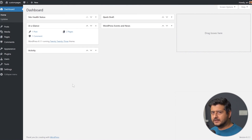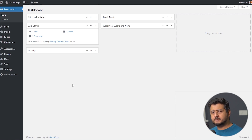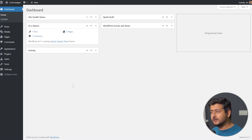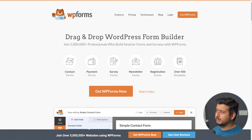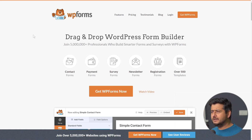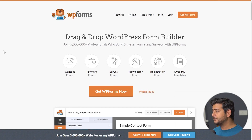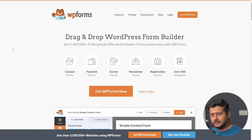Let's talk about the second method to completely transform how your login, registration, and password reset pages look. We'll be using a different plugin called WPForms — the website is WPForms.com. You might be thinking it's a drag-and-drop form builder and you're not trying to build a form. But WPForms is much more than just a form plugin.